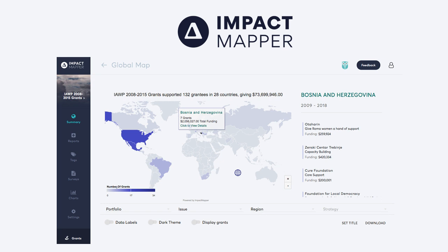You can also drill down into the global map to get even deeper. If you click on one of the countries, you can see the total amount of grants or projects being implemented, the total amount of funding, and the partners you are working with in that country. A lot of organizations using the product are using this to start off board meetings to get a high-level picture of where they're funding and working, and then delve deeper from there.